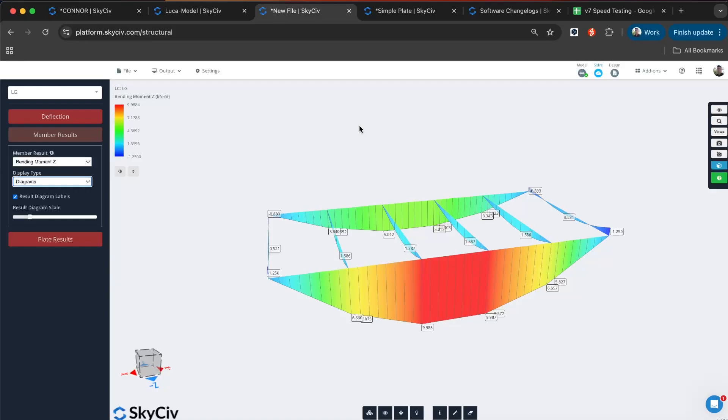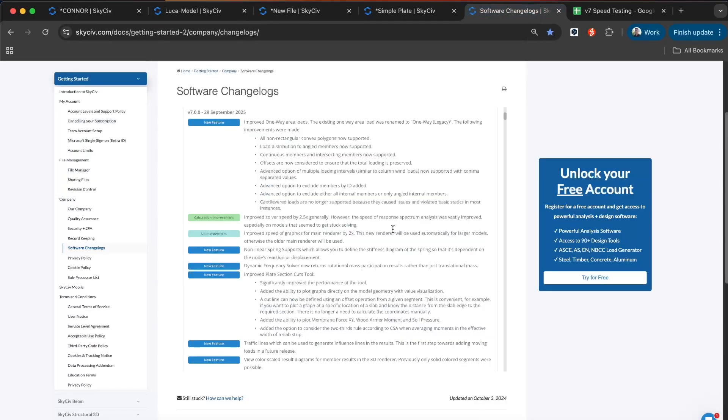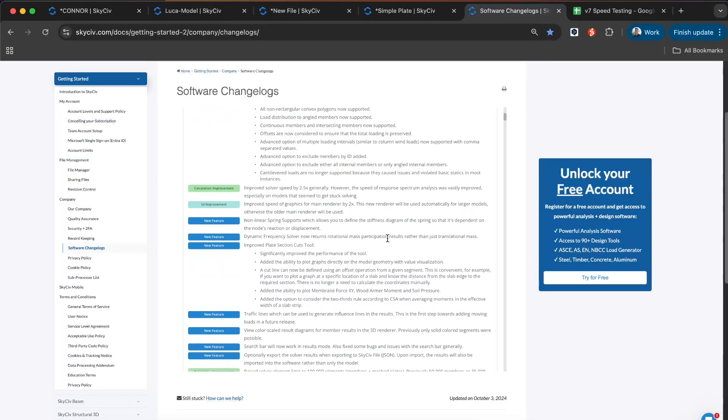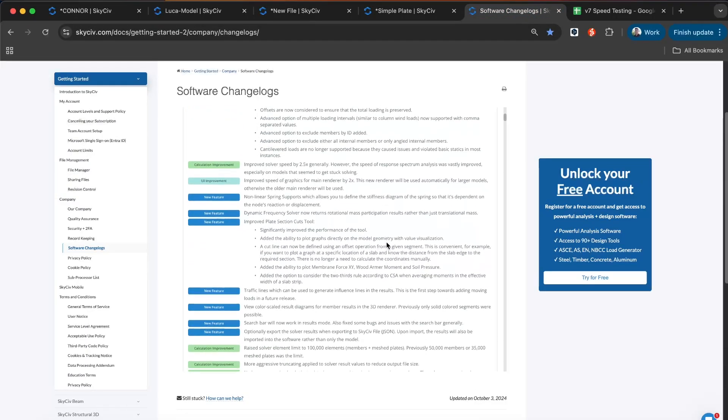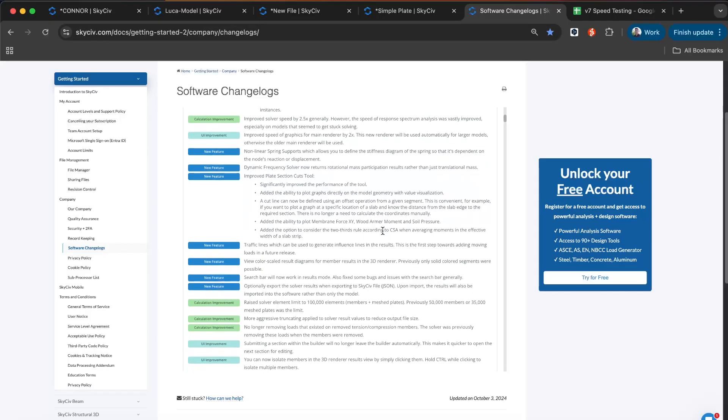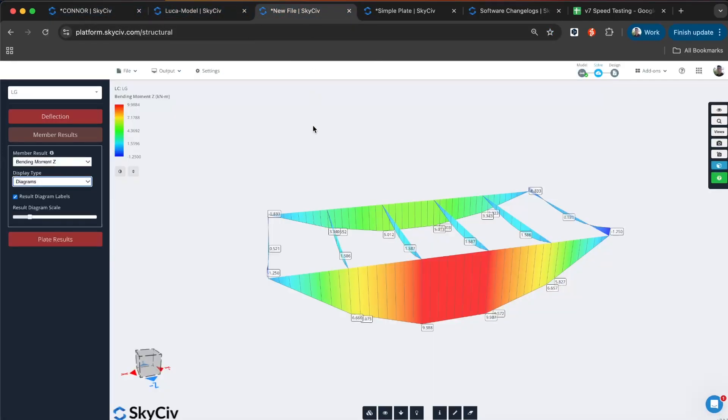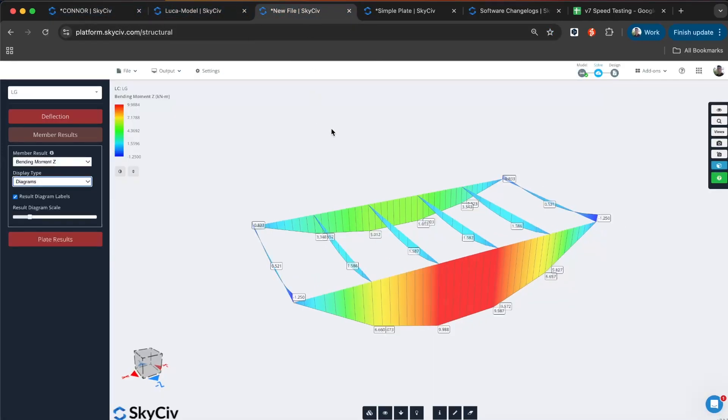So that pretty much covers the main updates. There's been a few additions to our solver as well. Non-linear spring supports are now supported, and we've made some improvements to the reporting on dynamic frequency analysis results too. There's quite a lot of other small features and improvements made into the V7 update. But for today, I just wanted to go through the main features that have been added in Structural 3D. We invite you to give that all a shot. We hope you're enjoying the software and feel free to message us on the live chat if you have any questions. Thanks.